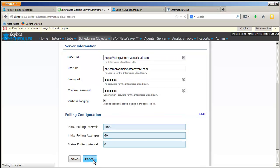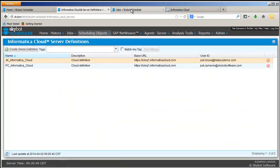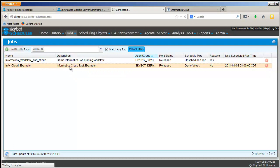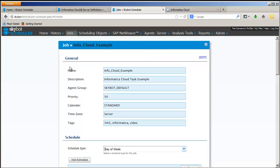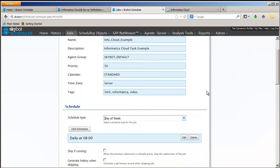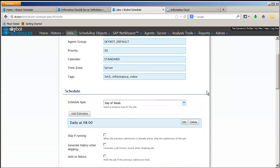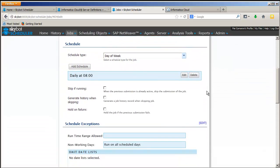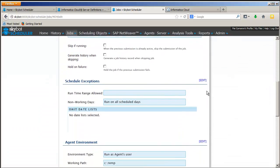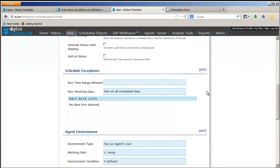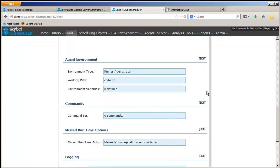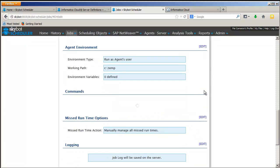Once your server is set up, you can start creating SkyBot jobs and scheduling your Cloud tasks. I've got an example job I'll use for this demo. Create the SkyBot job as usual and enter any schedule information when you want this job to run. Enter any exceptions in the agent environment just like any other SkyBot job.